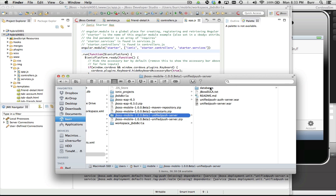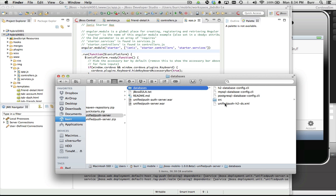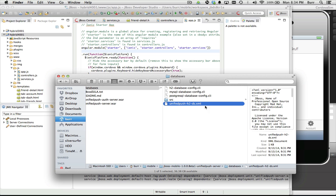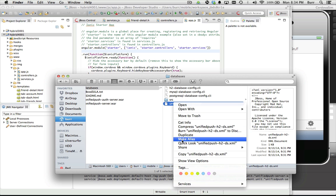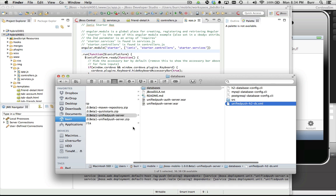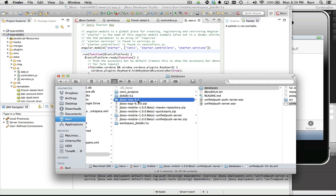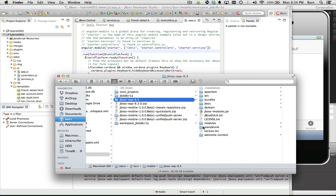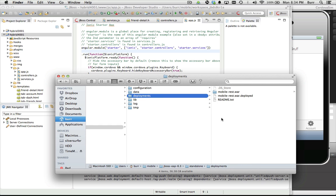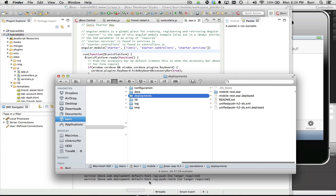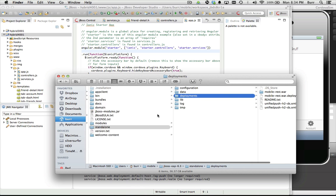There are two war files, but there's also a database that you need. We have configurations right now for MySQL and Postgres, but I'm going to use the built-in H2 because it makes my life easy. I'm going to copy that and come over to EAP 6.3 standalone deployments, drop it in, and let it hot deploy right there. It looks like it hot deployed.